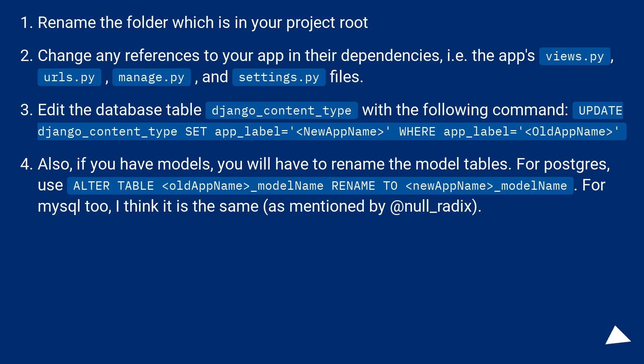Edit the database table django_content_type with the following command: UPDATE django_content_type SET app_label equals new app name WHERE app_label equals old app name. Also,